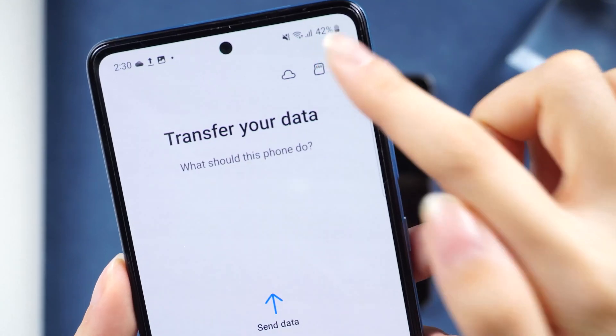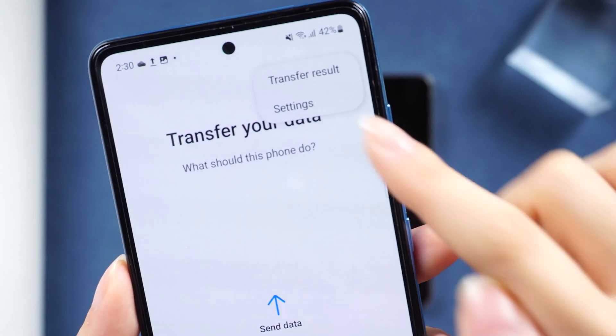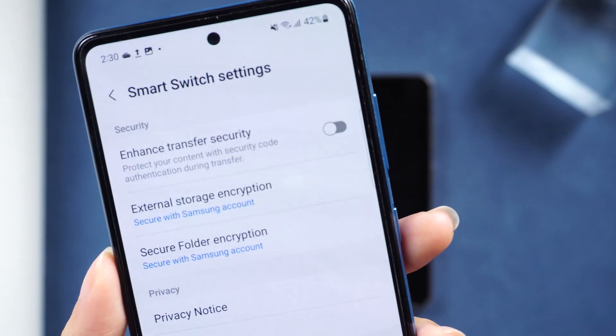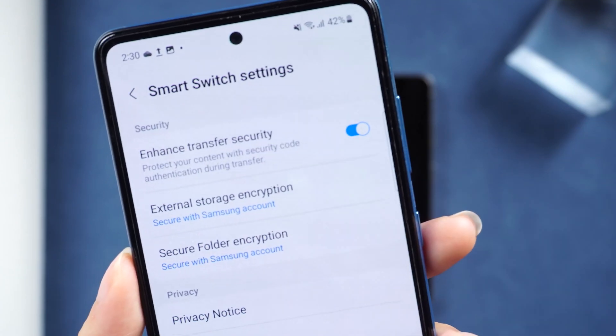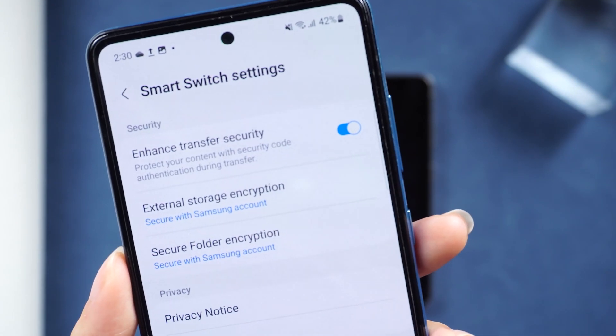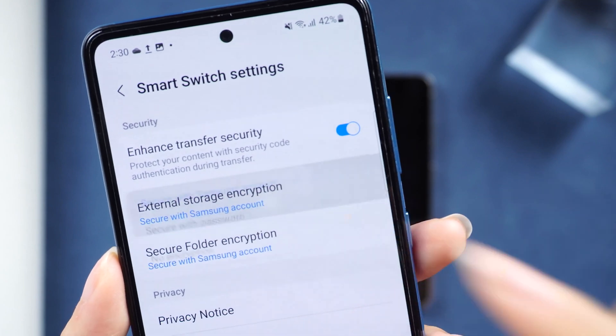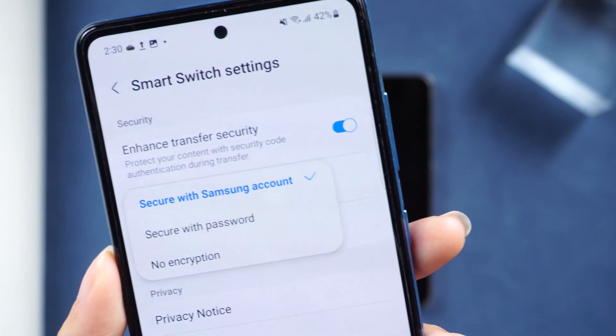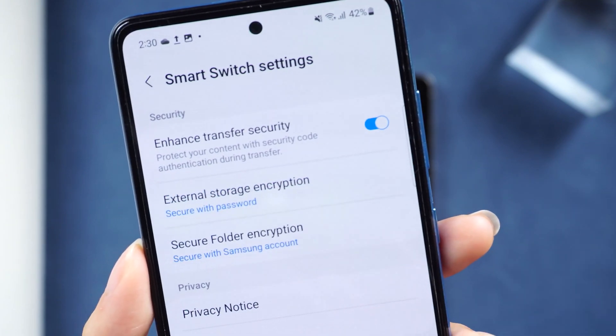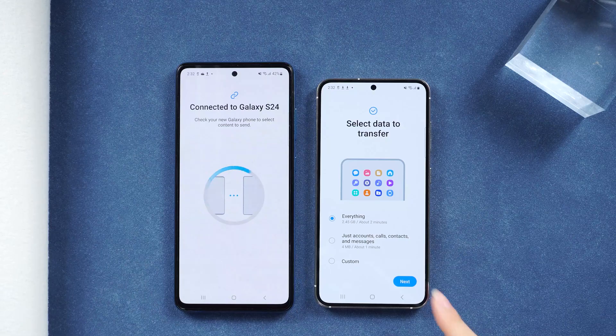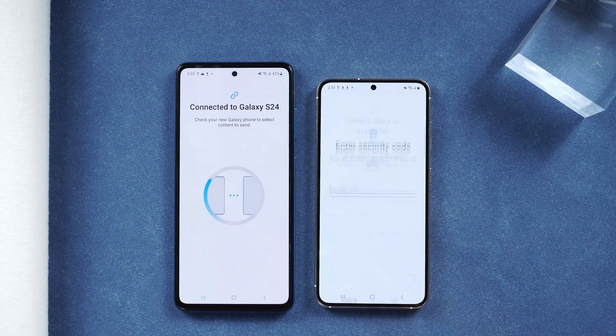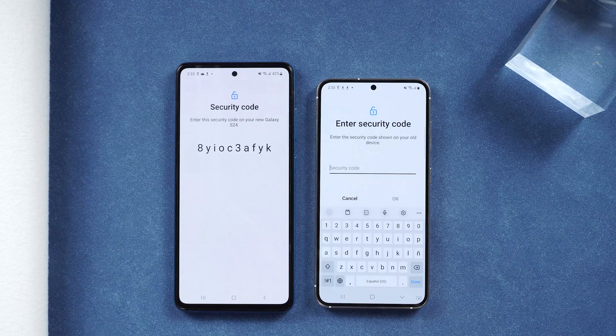If you just want to transfer some files during daily use, let's go through a useful trick that may not be very well known.